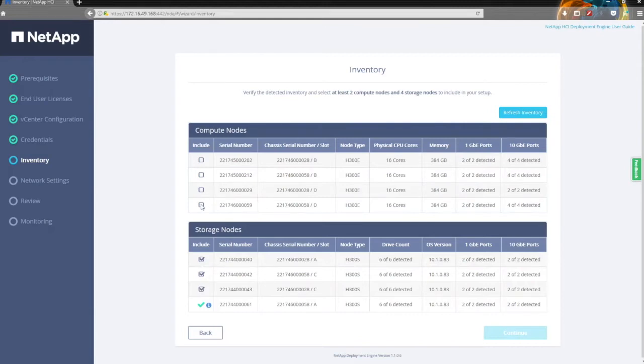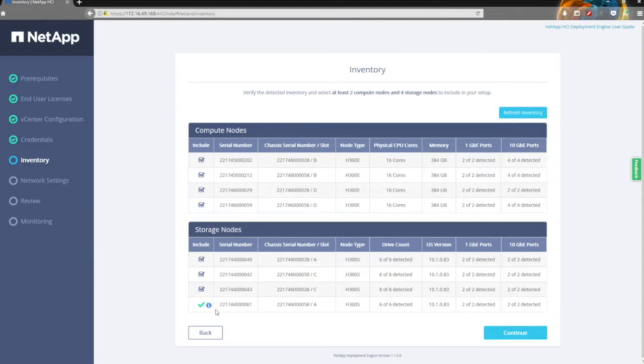Unless you reach that minimum configuration, the continue button doesn't come up. You can see it also tells you the slot as to where they are in the environment, which helps you identify what blades you have in case you've got multiple types — you might have some 300s, 500s, or 700s — and it gives you the ability to decide what you want to do.